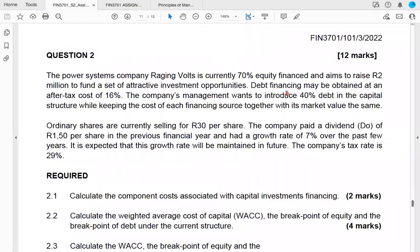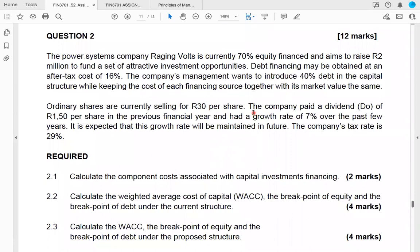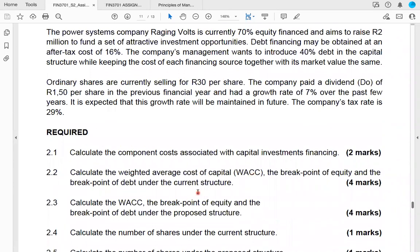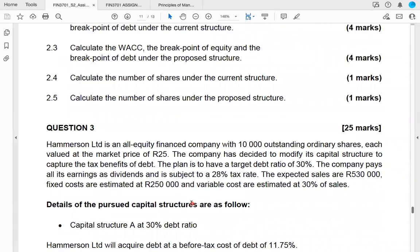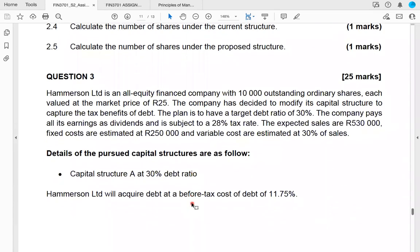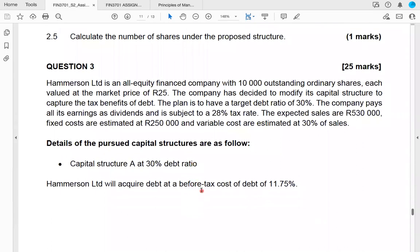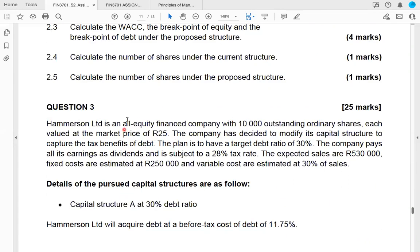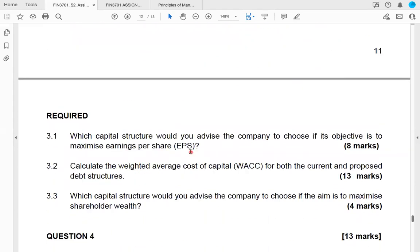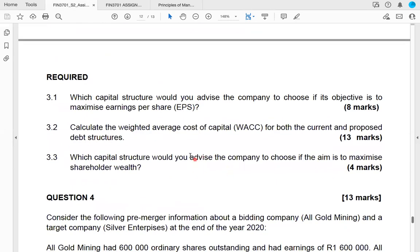The second question has to do with calculating the costs of different types of capital — the costs of ordinary shares — and then using the weighted average cost of capital, the breakpoint of equity, and breakpoint of debt. The third question is a really common question from past assignments and previous exam questions, whereby you have to calculate EPS under different capital structures, calculate the weighted average cost of capital, and then advise which capital structure to invest in to maximize shareholder wealth.